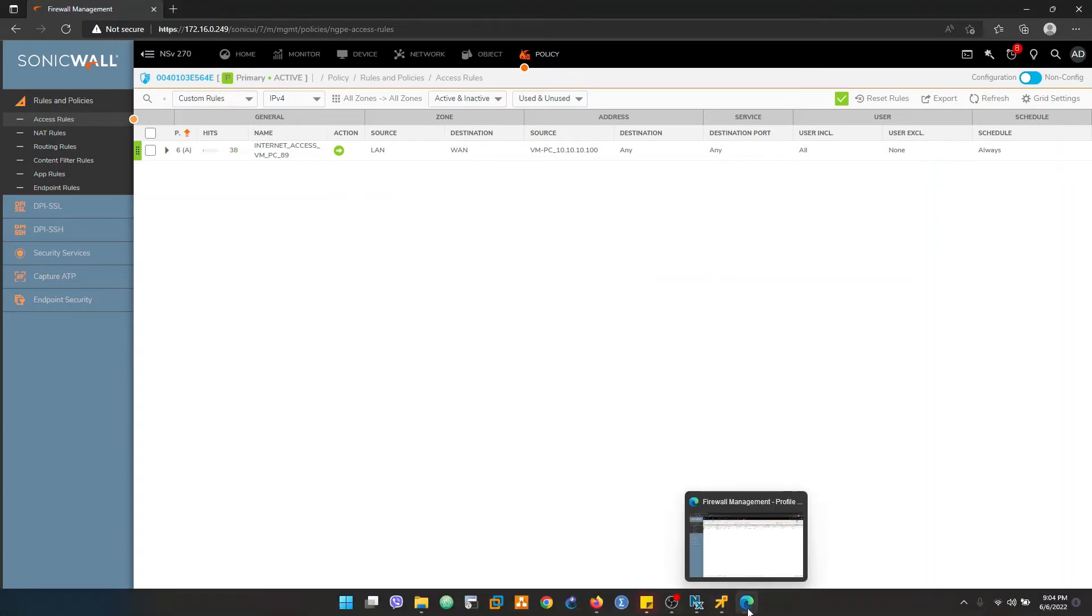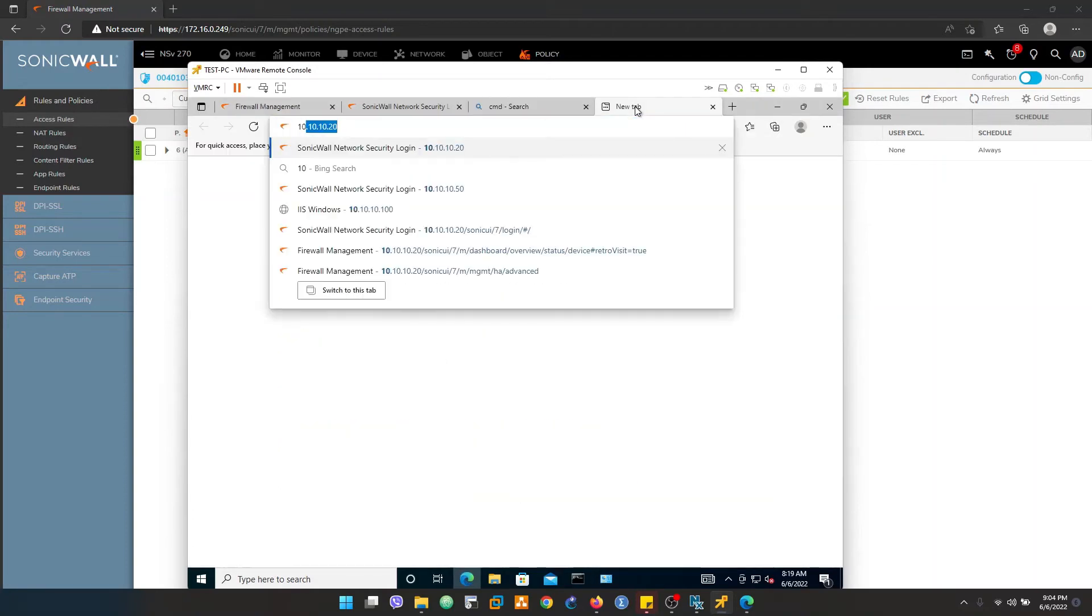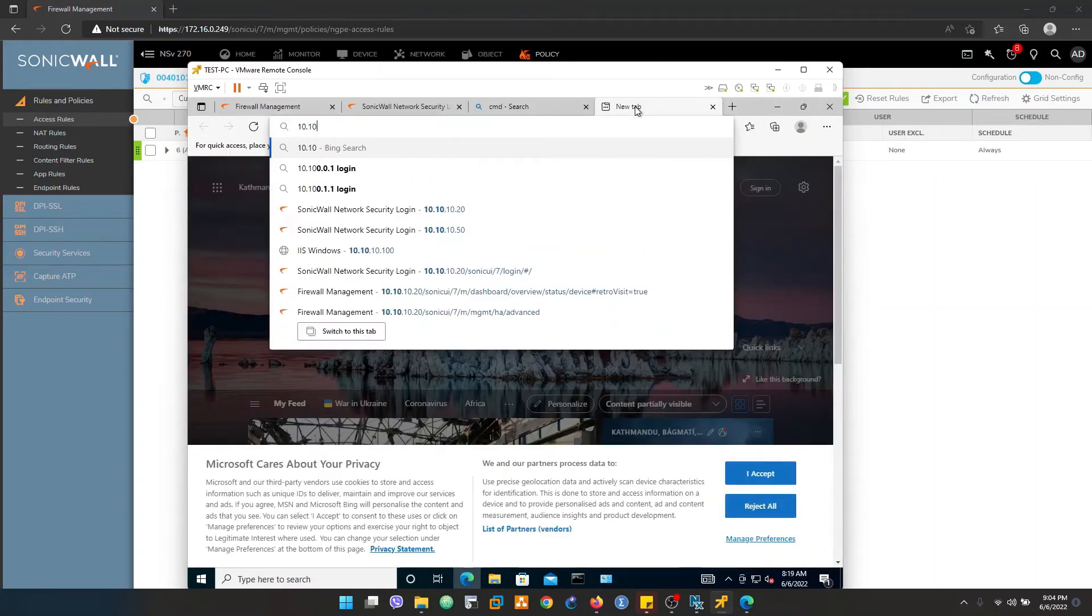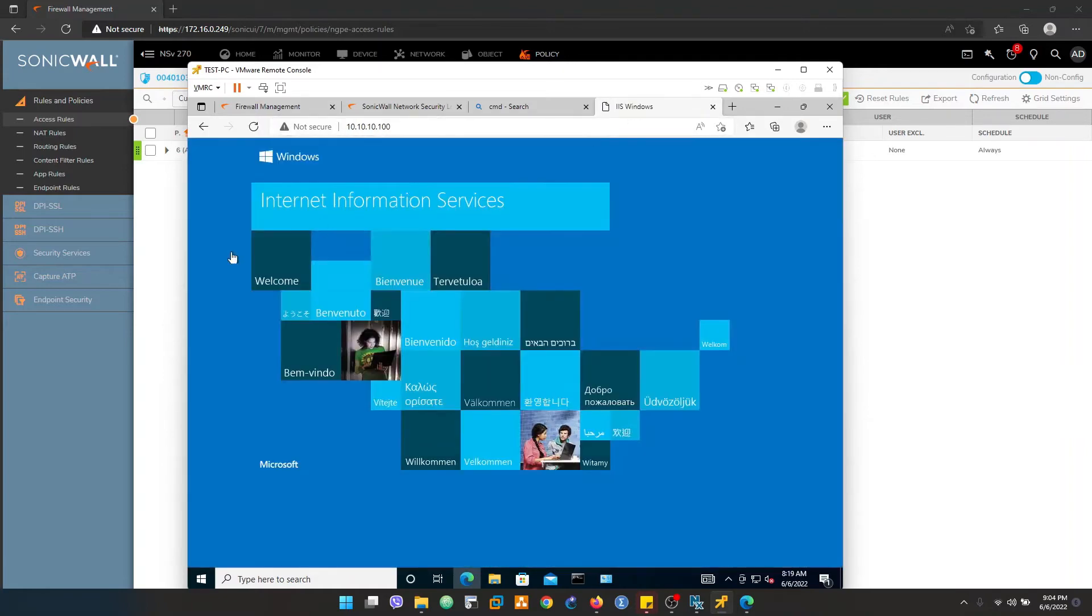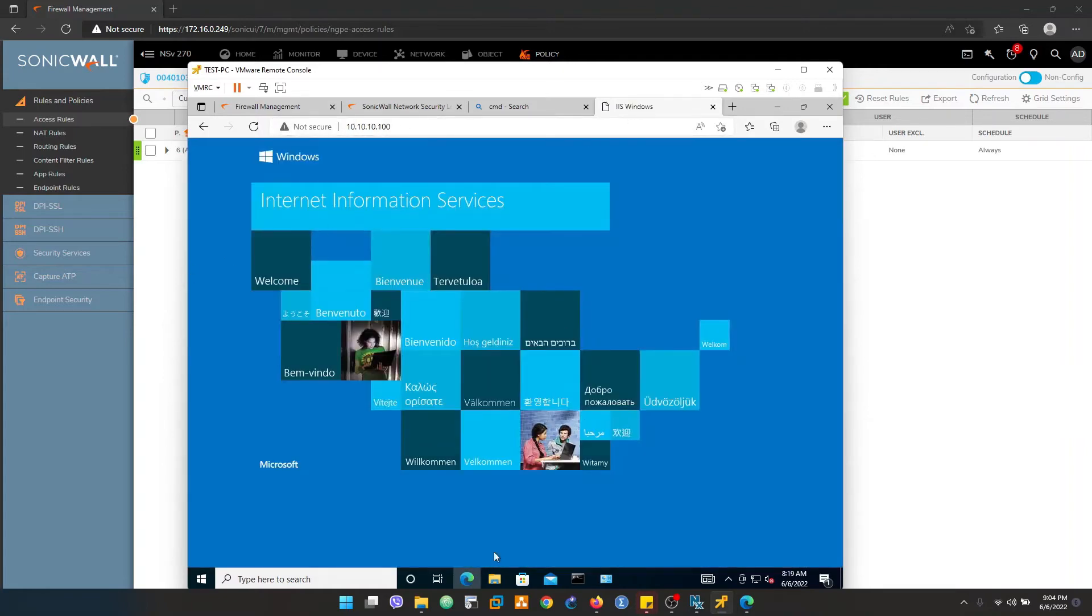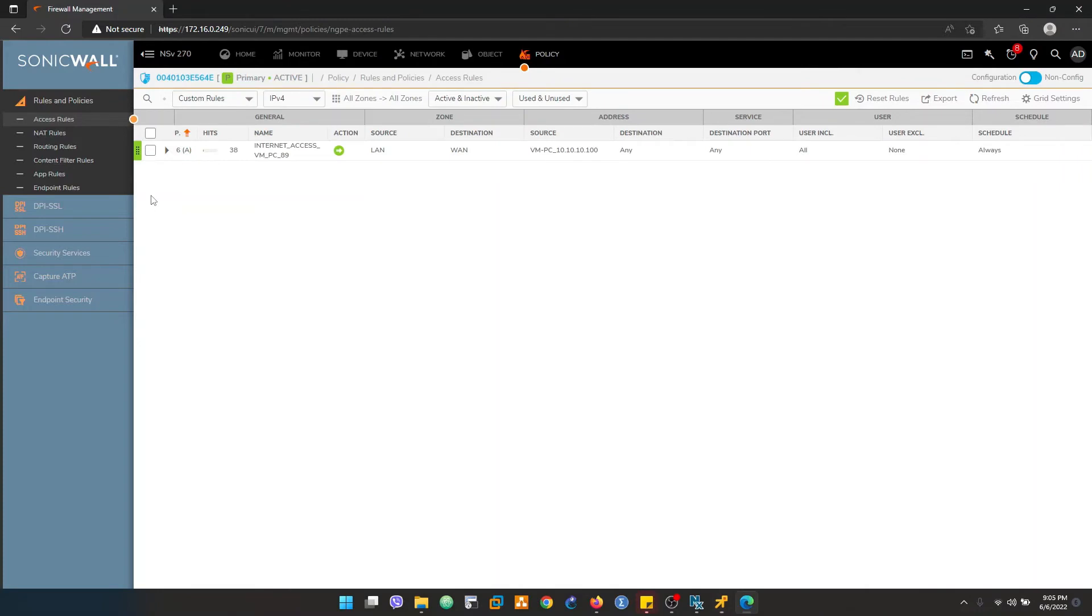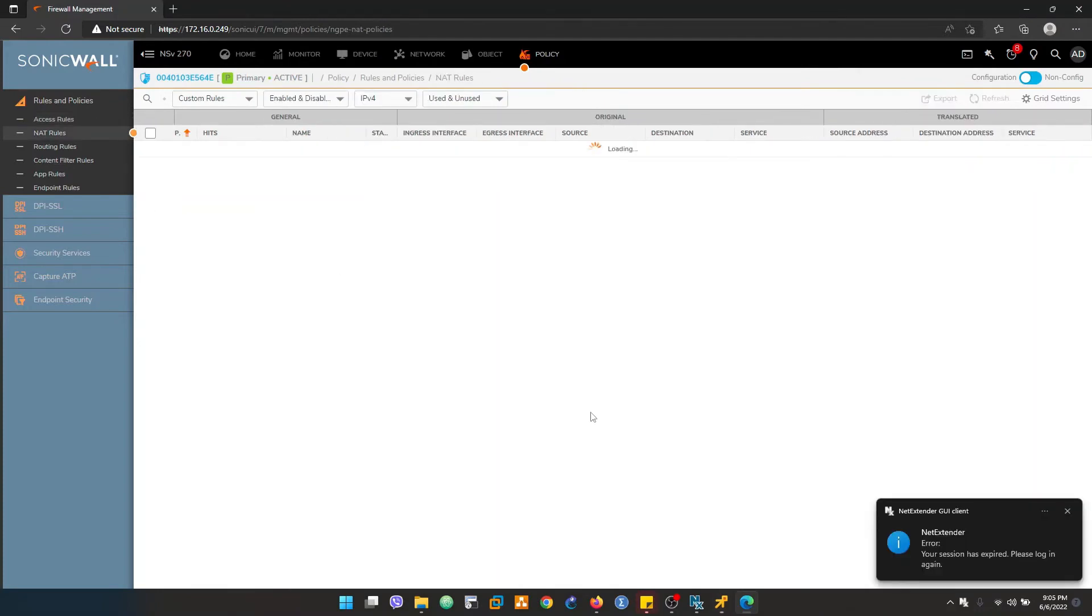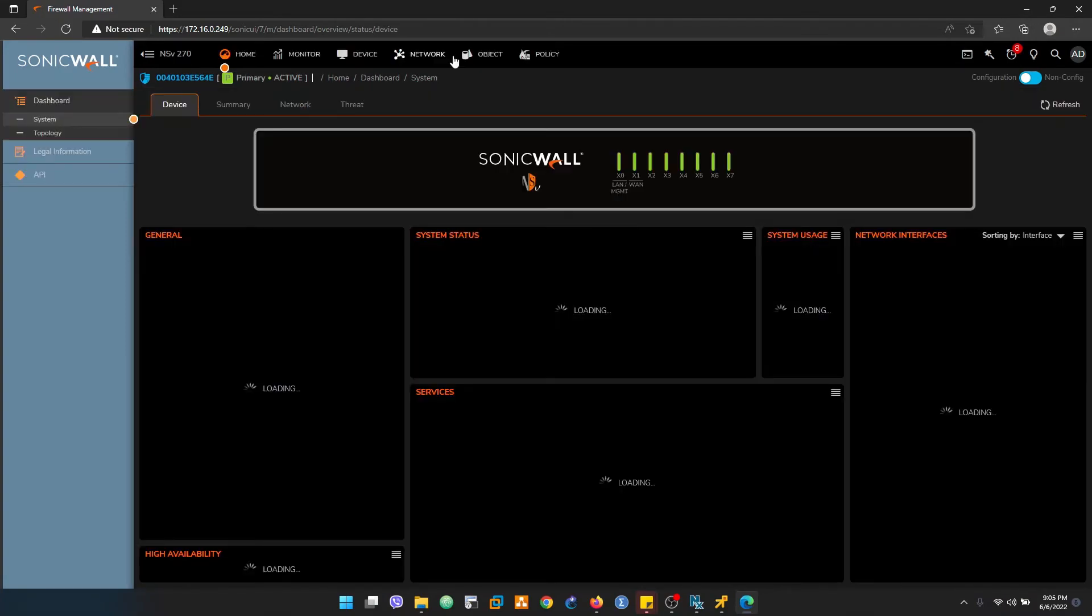Similarly for destination NAT, internally I have hosted one of the IIS default pages. This is the default page I'm able to browse internally. So what I'll do is I'll configure to make these services available from outside using destination NAT.